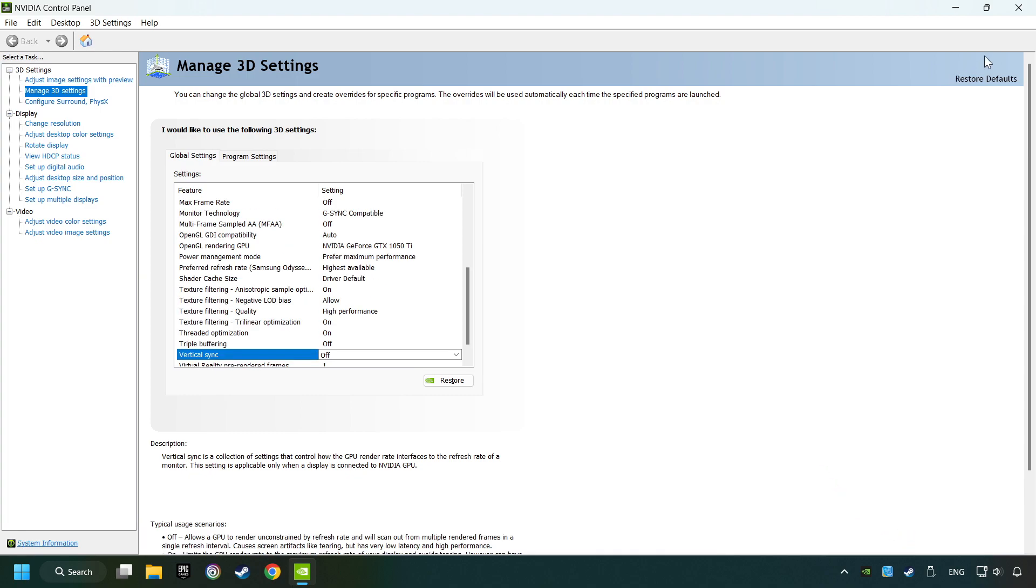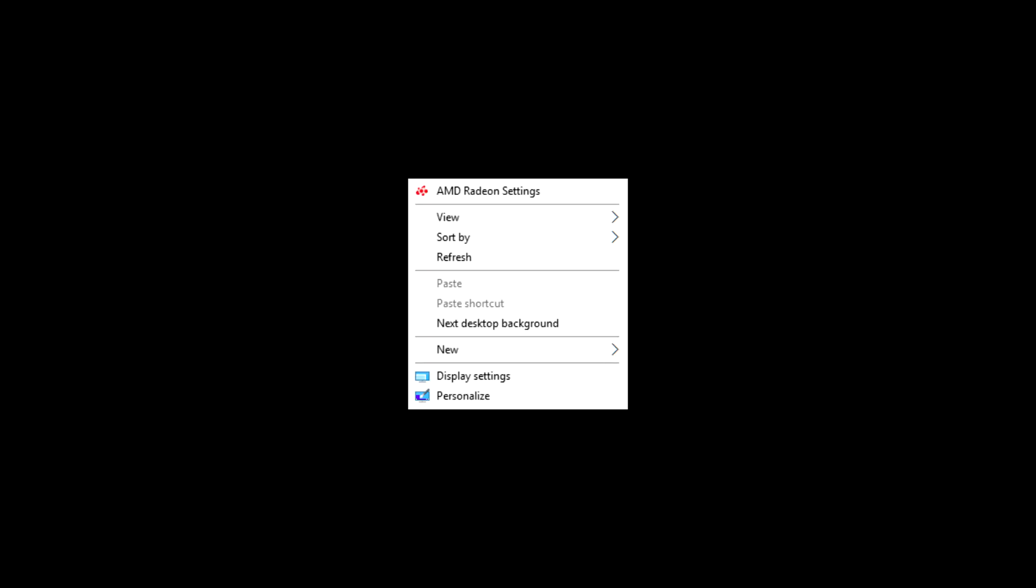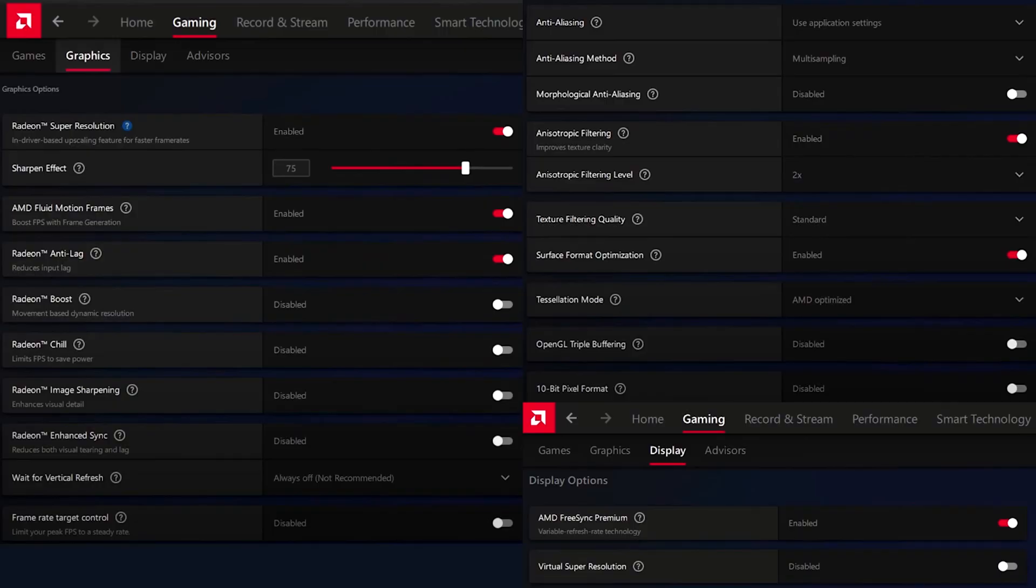After that, close the window. Now I'll show you the settings for AMD. Right-click on the desktop and open the control panel of AMD. Then copy my settings.